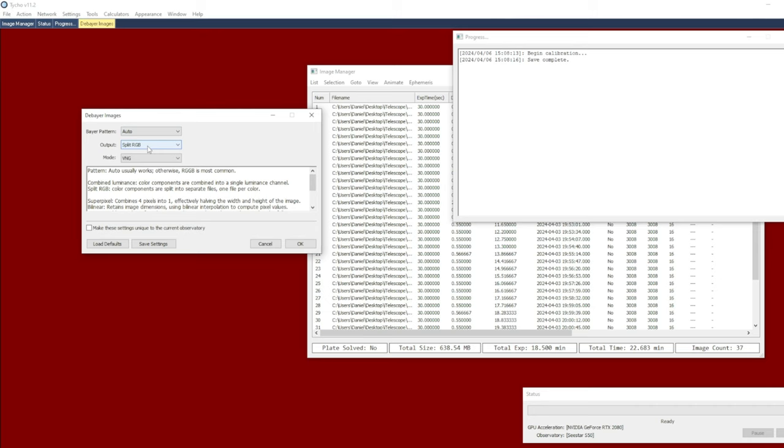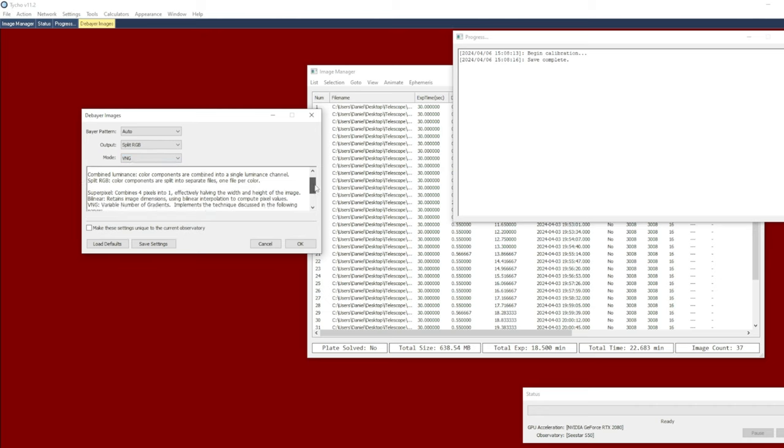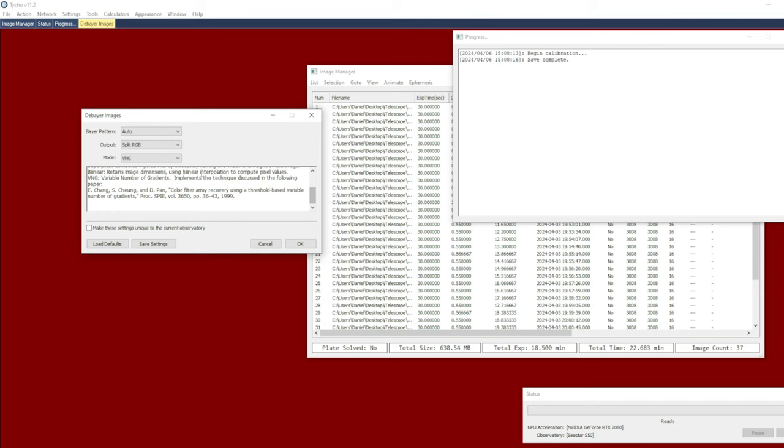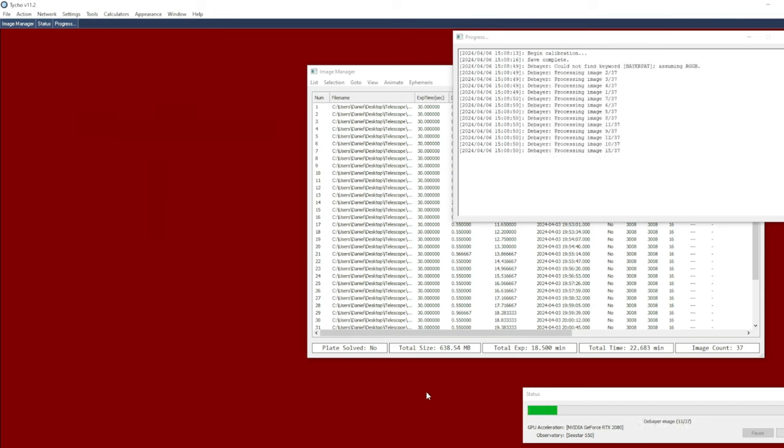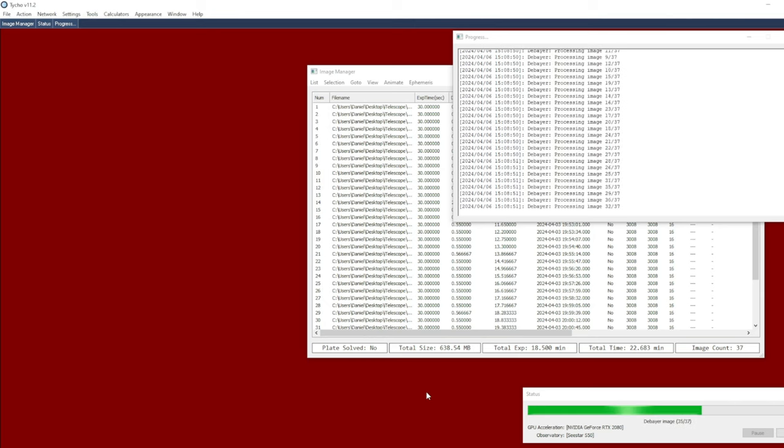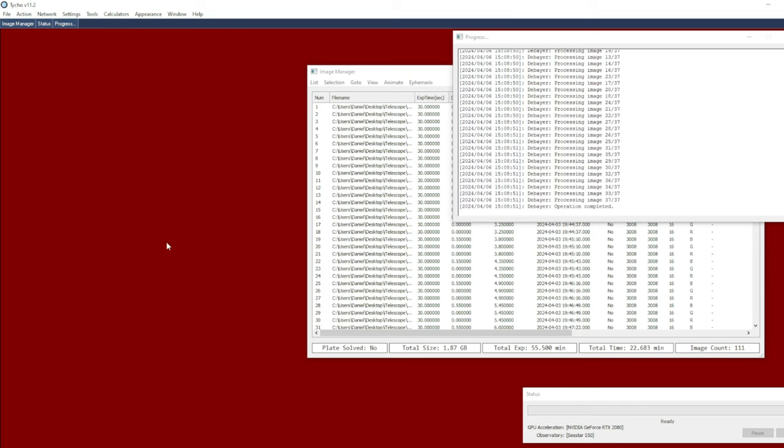So we'll have output is split RGB, so the red, green, and blue color channels will each be stored into a separate file. The mode here is variable network gradient. These are just the settings I'm using here. If you want to learn a little bit more about them you can. So I click okay and give it a moment here to complete that operation.